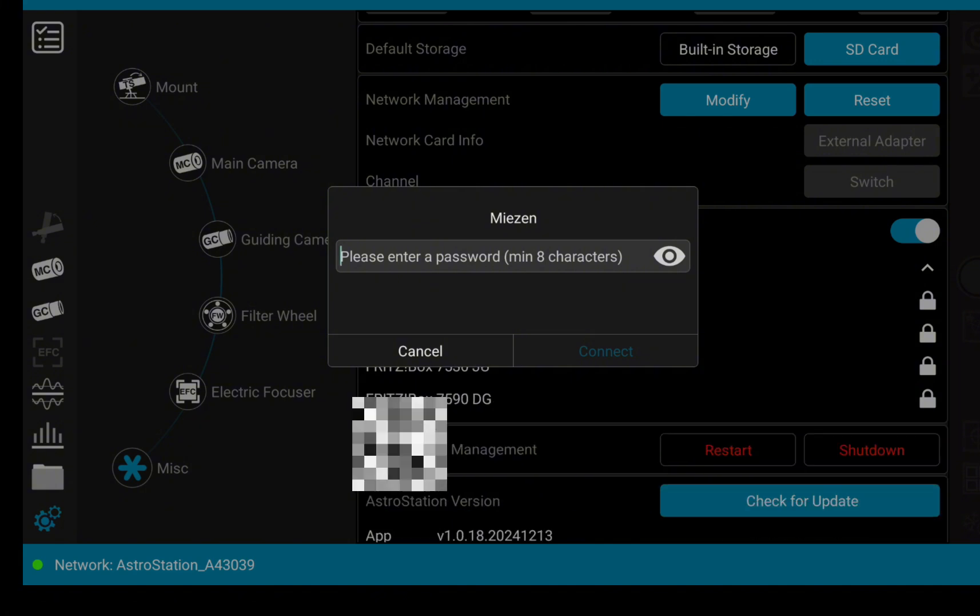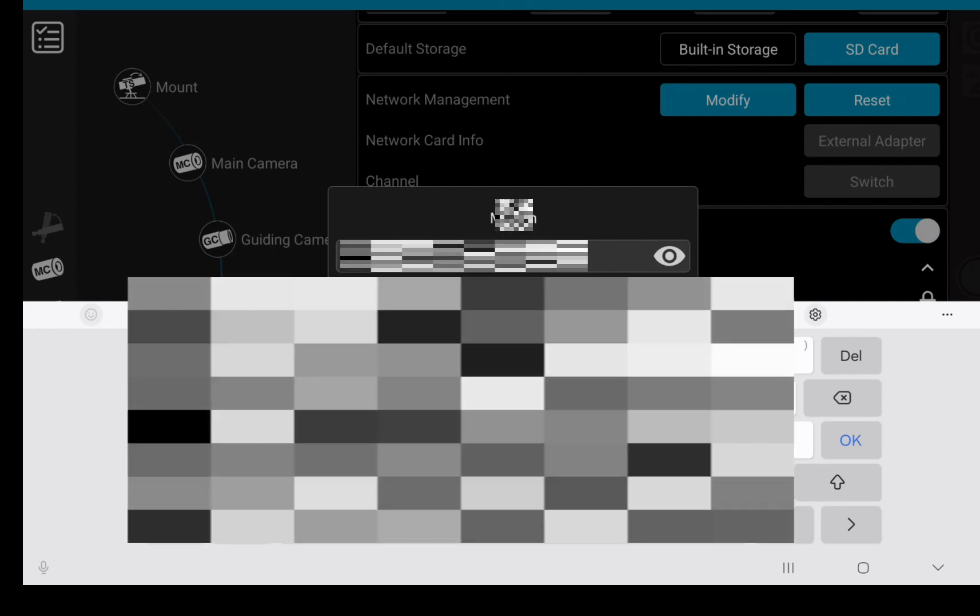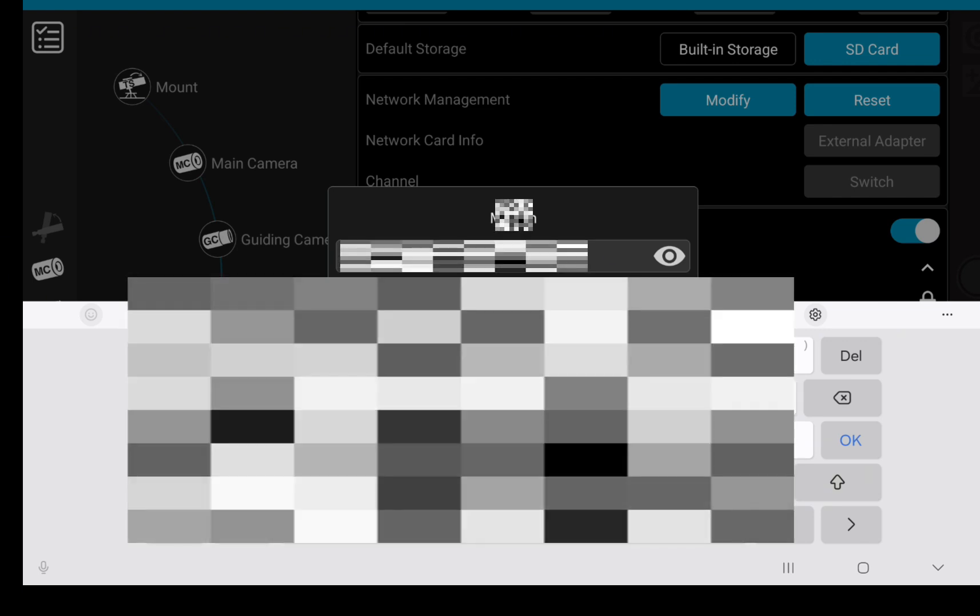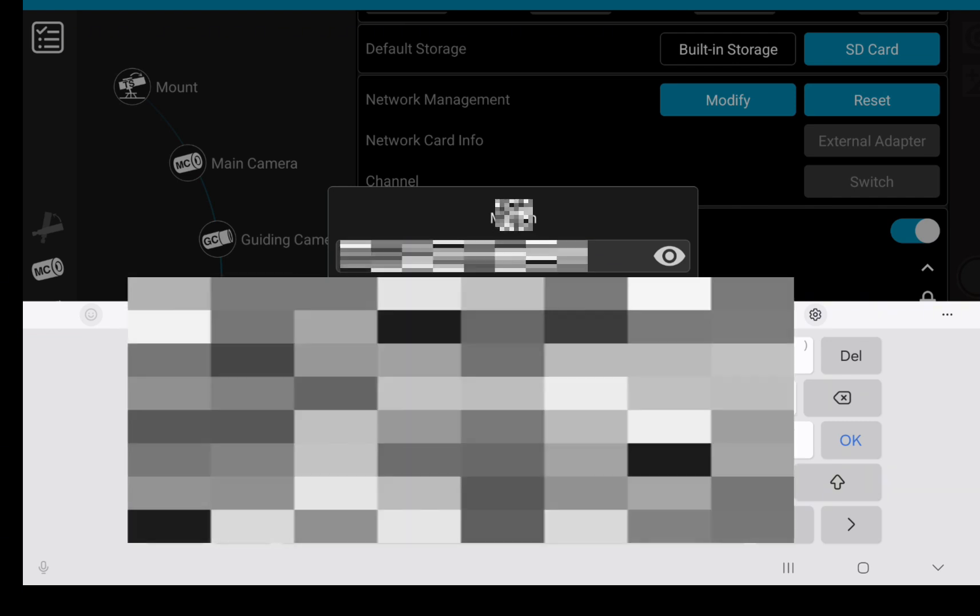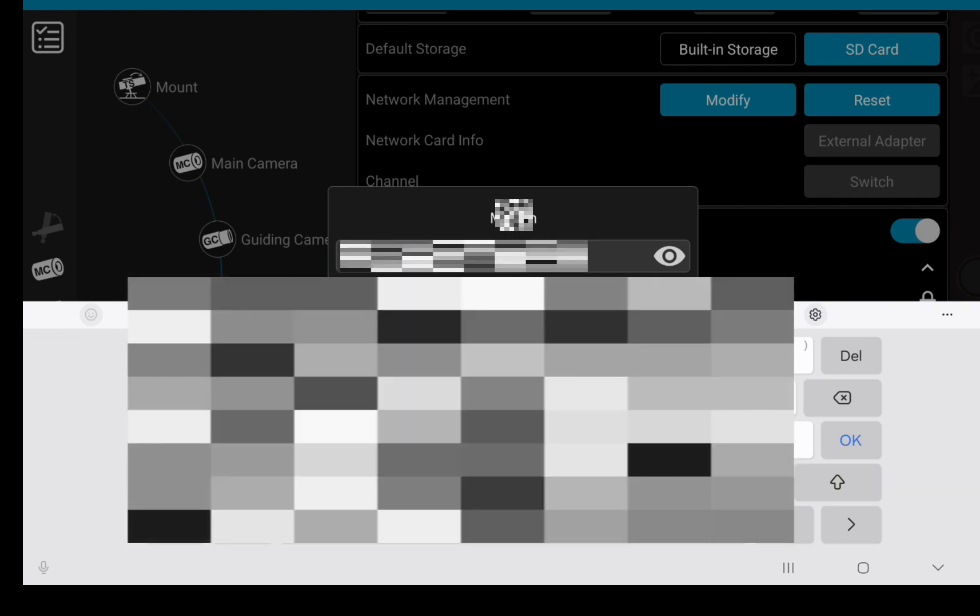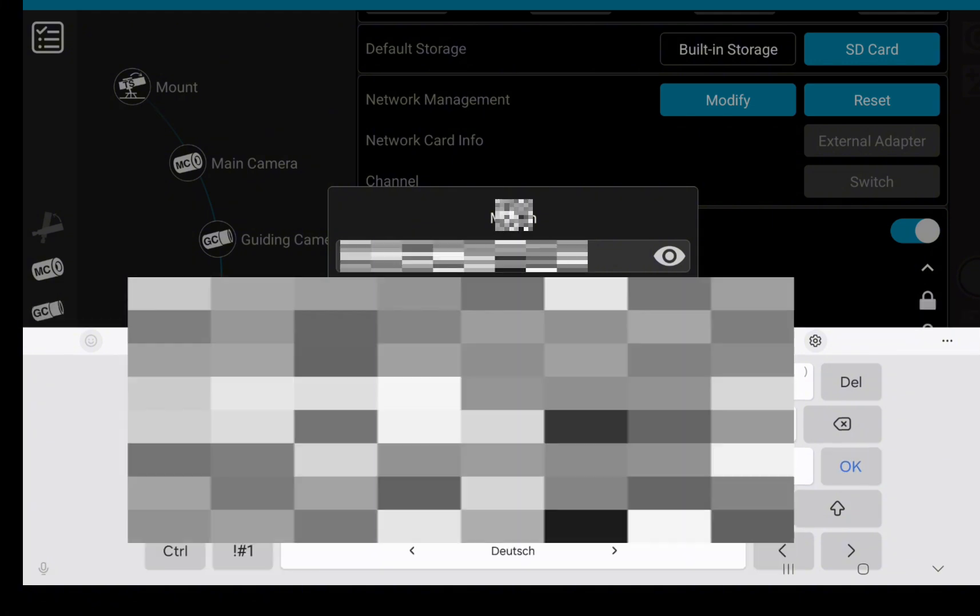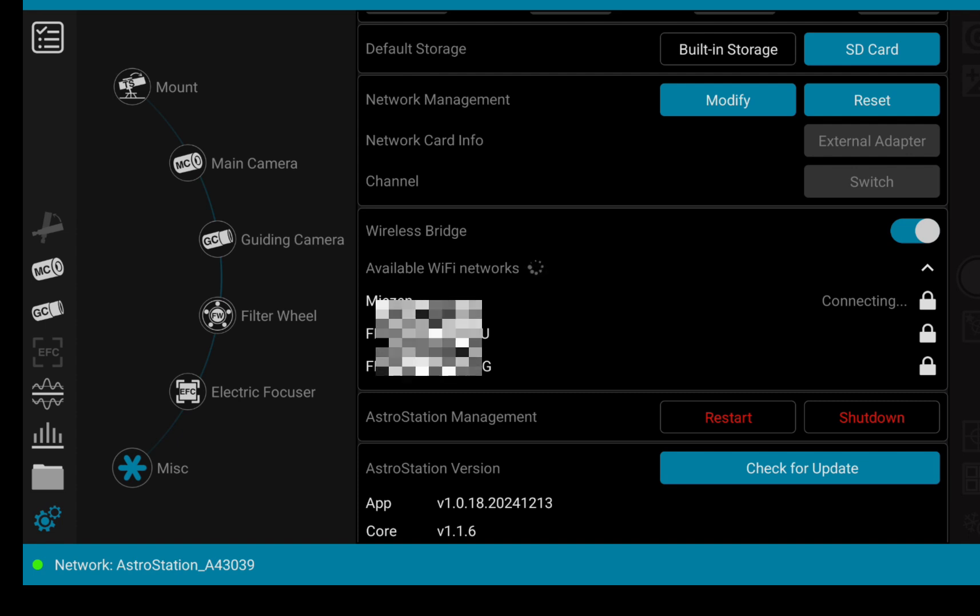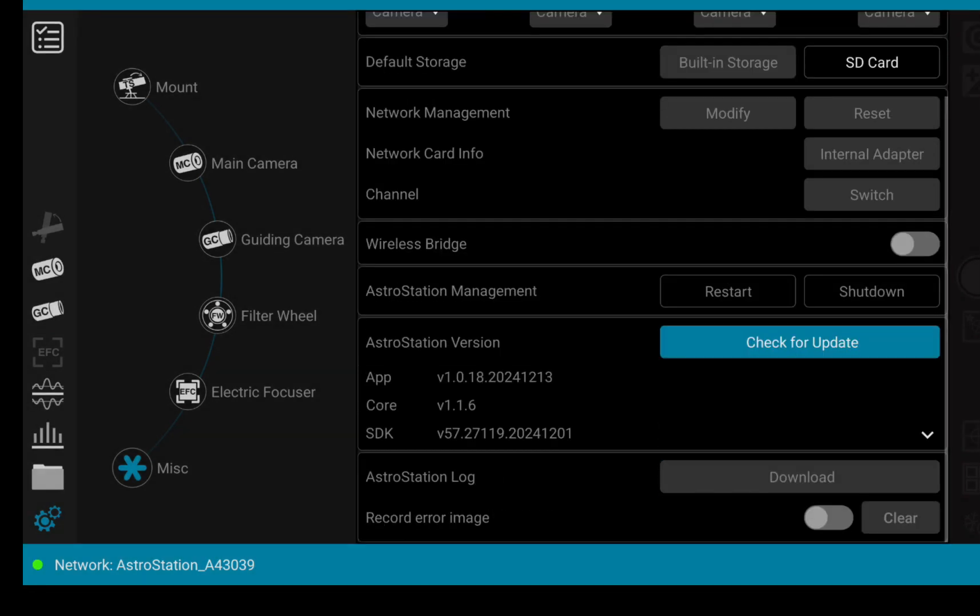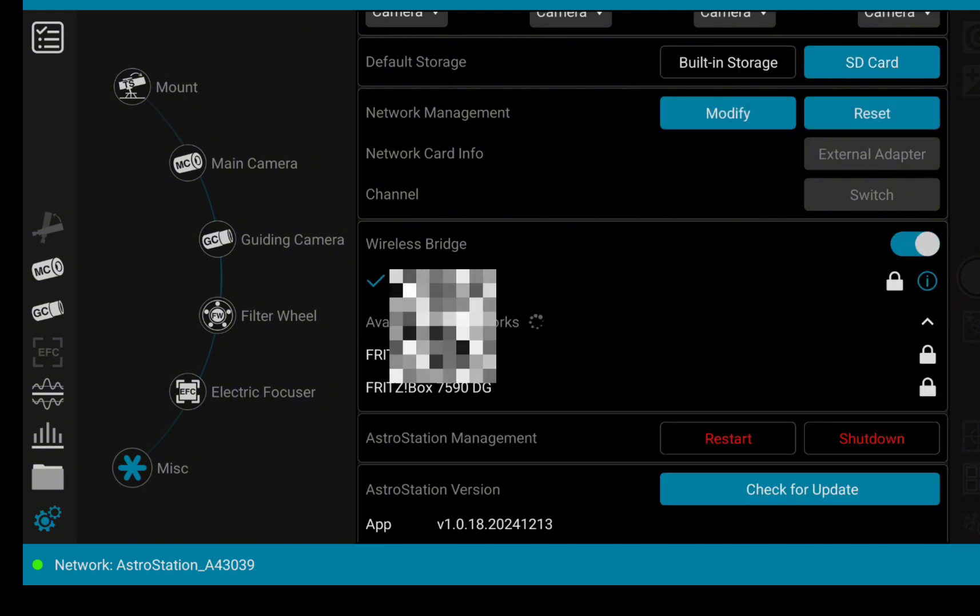So and now I will just enter my password. Now it's quite a long password, so takes a second until I'm done with it. And then you just click on connect, and the Astro Station is doing its part connecting to the WiFi. And as I've said, takes a second for me to connect to the network, and now we're in.